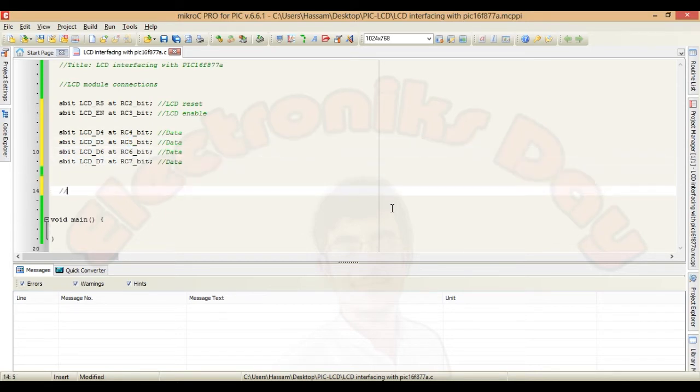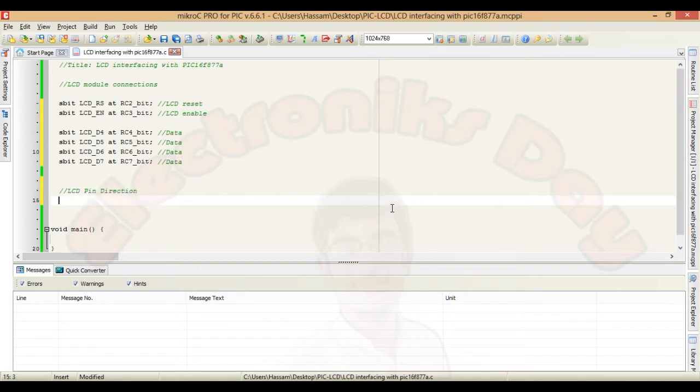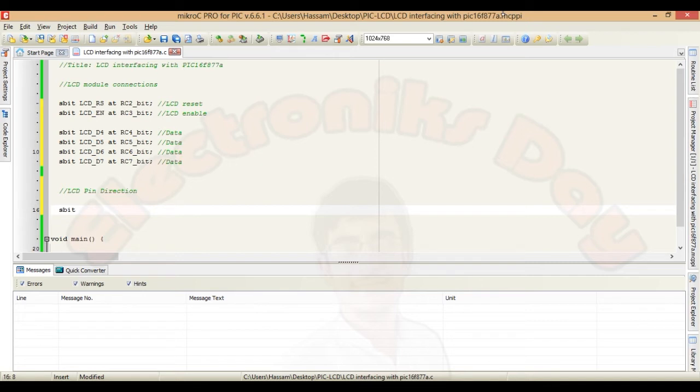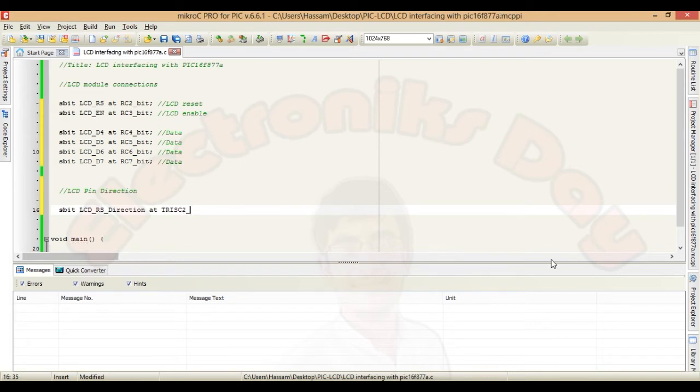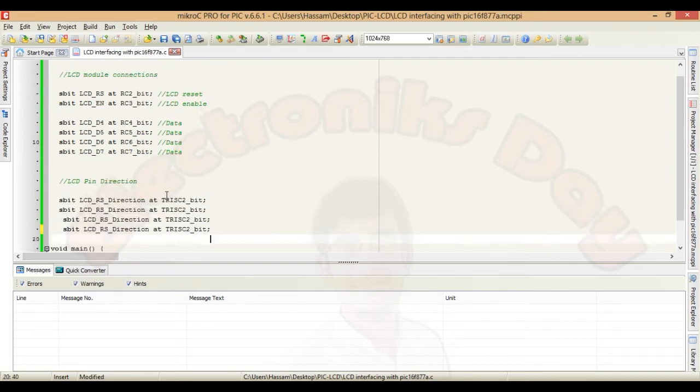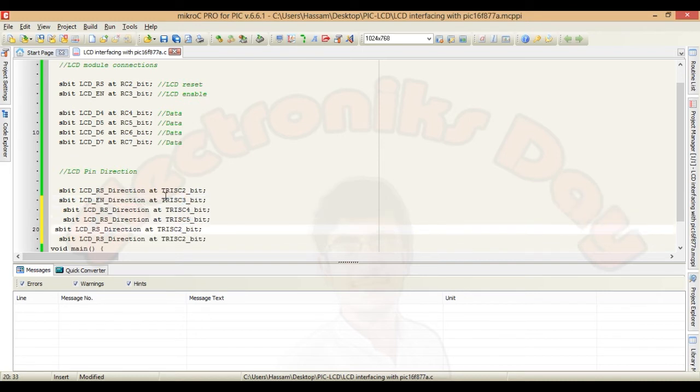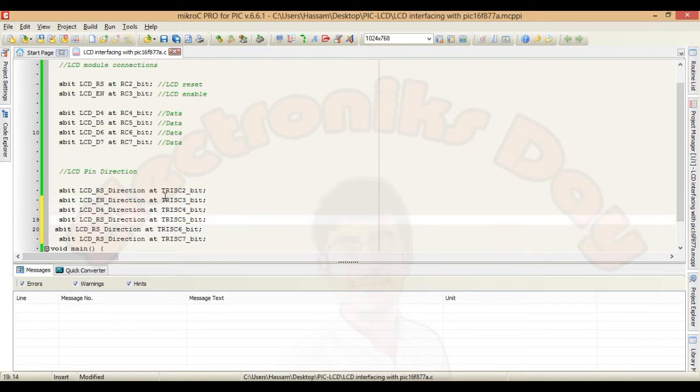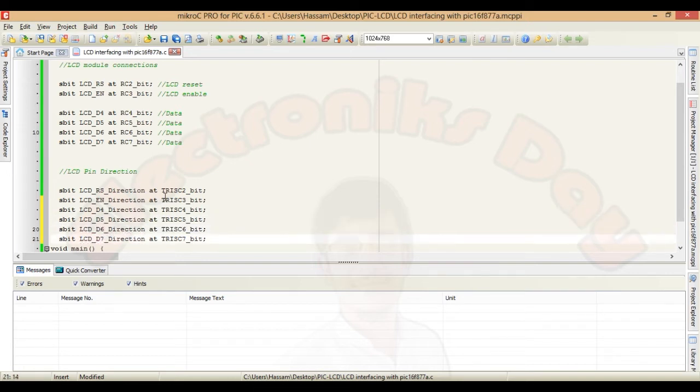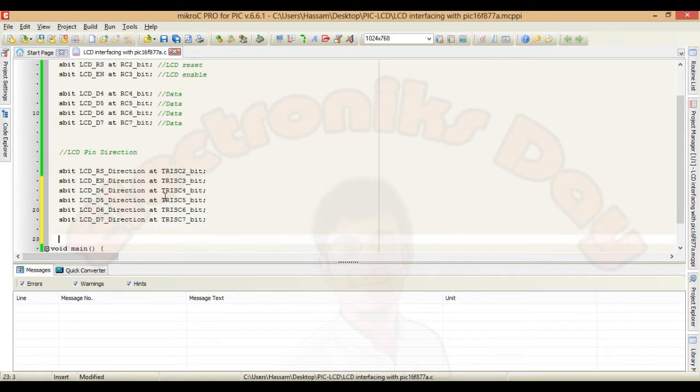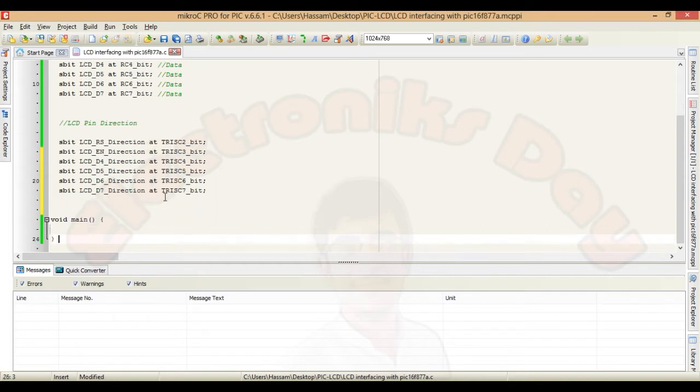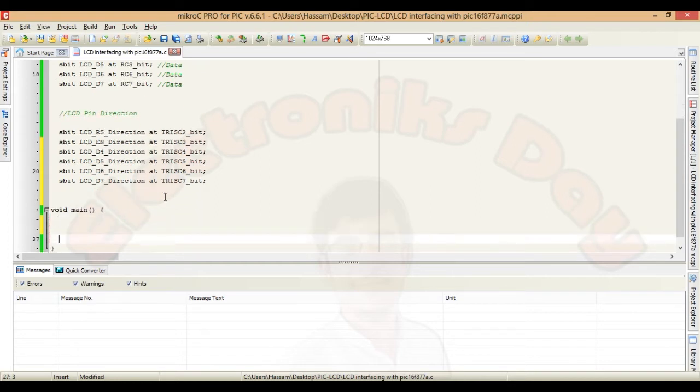Now in the same way we will set pin directions. S bit LCD reset direction add tracy 2 bit. And similarly configure all the pins. Now LCD connections and direction is alright.